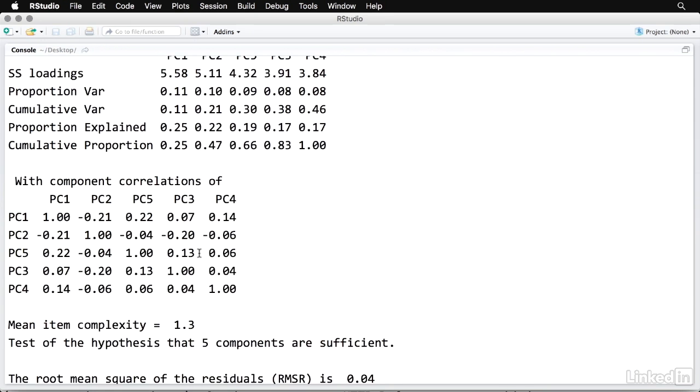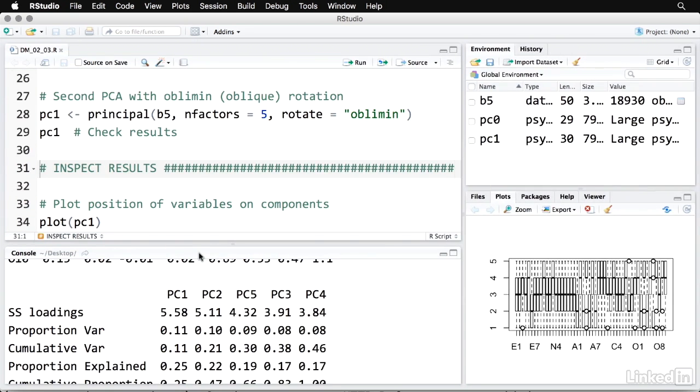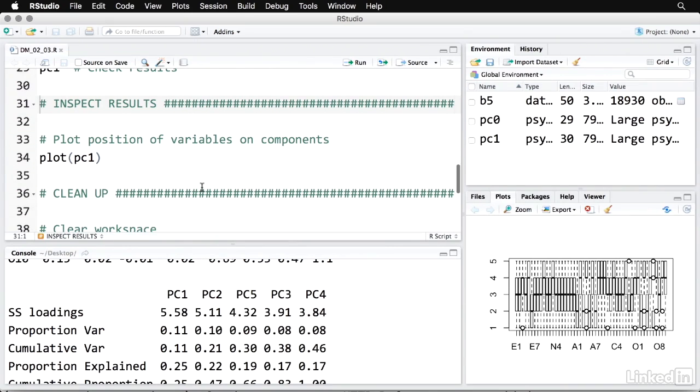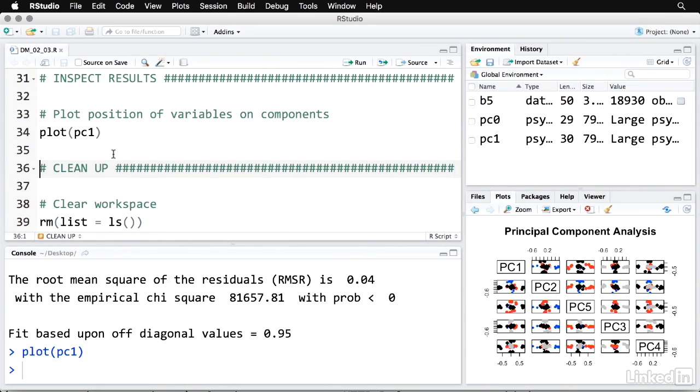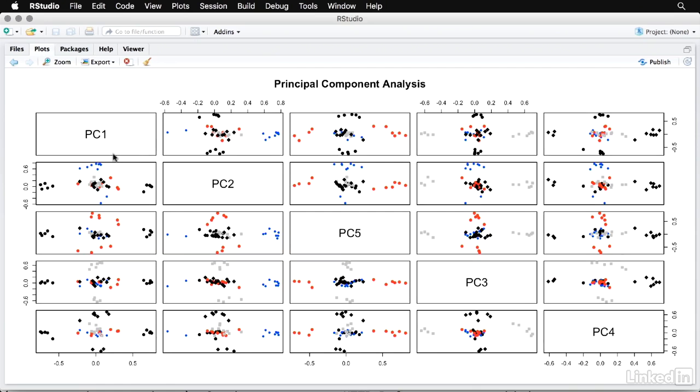And the final thing we want to look at here is a plot that we can get from the principal function in the psych package. I'll just call plot on PC1 and we get a very colorful plot. I'll zoom in on that. And what it's showing here is not cases, but how variables are associated with each of the components. We have five different components. So we have one, two, five, three, and four.